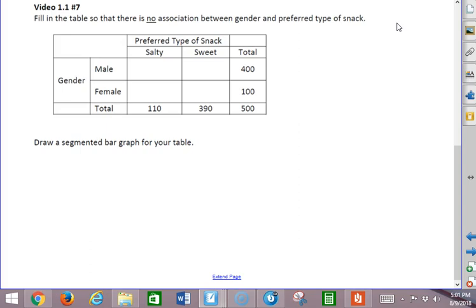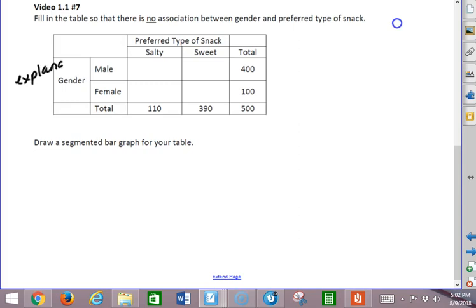Now when we think about which one of these we would use as the explanatory variable, it makes a whole lot more sense to say that choice of snack might differ according to gender more than gender might differ according to type of snack. So basically males and females might prefer different types of snacks. I'm going to look at gender as my explanatory variable, and the preferred type of snack is my response variable.